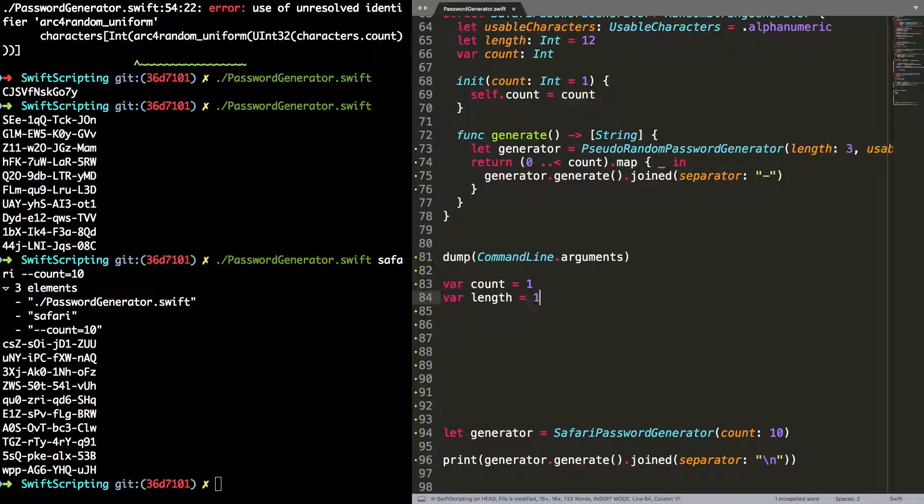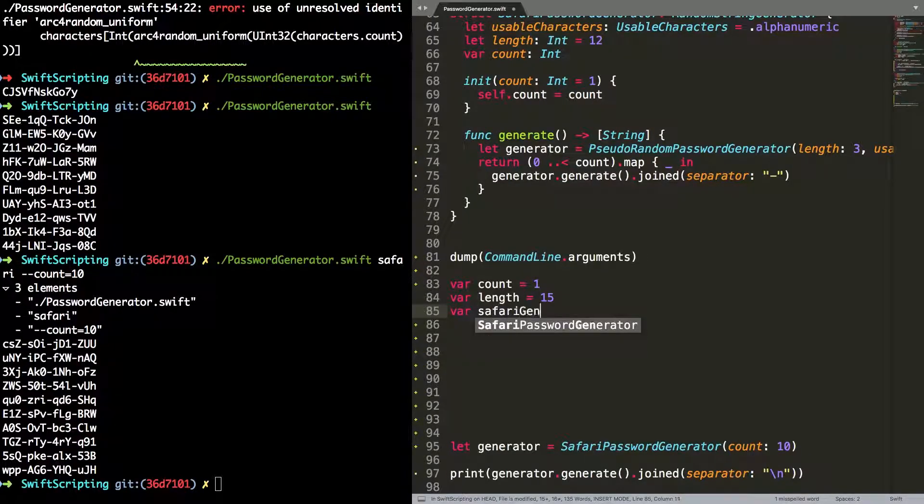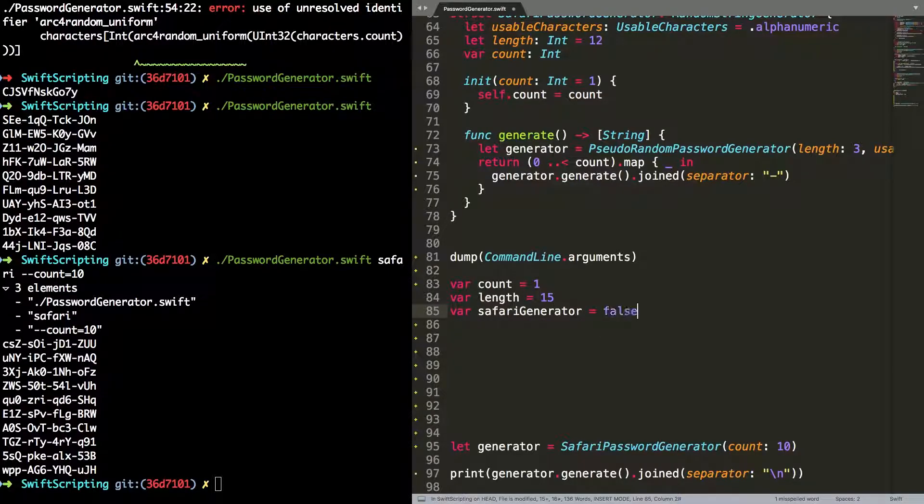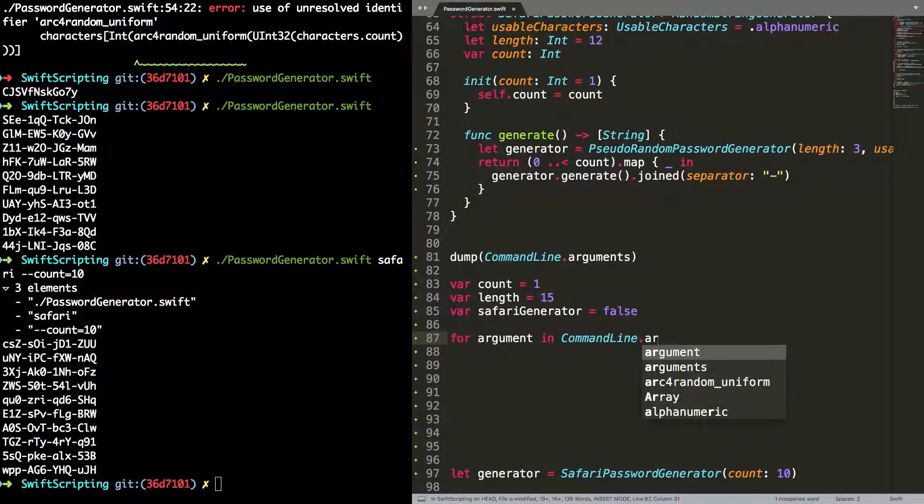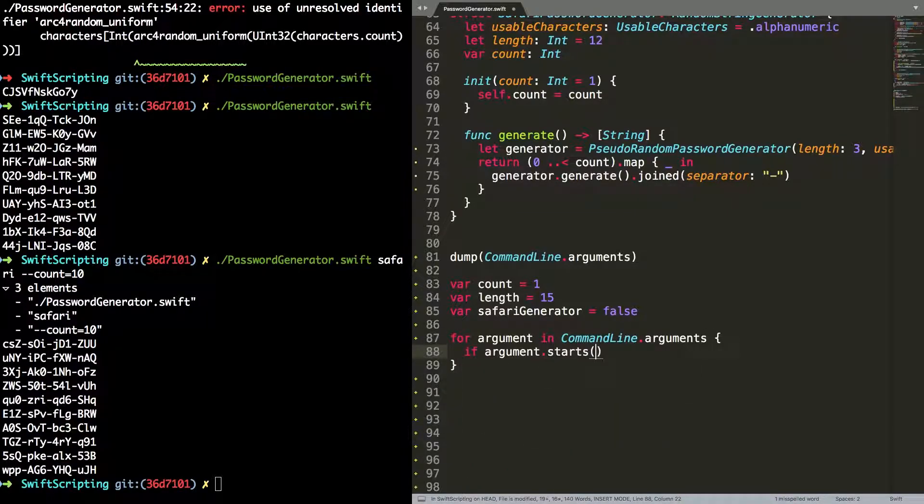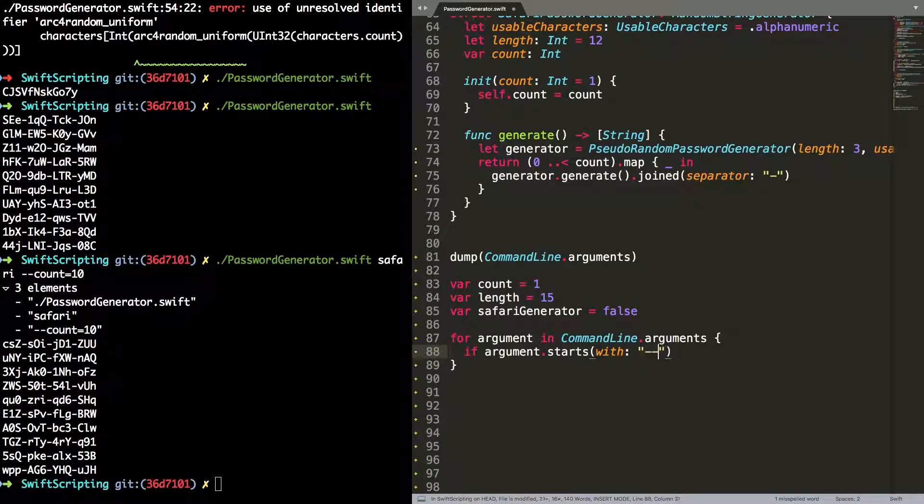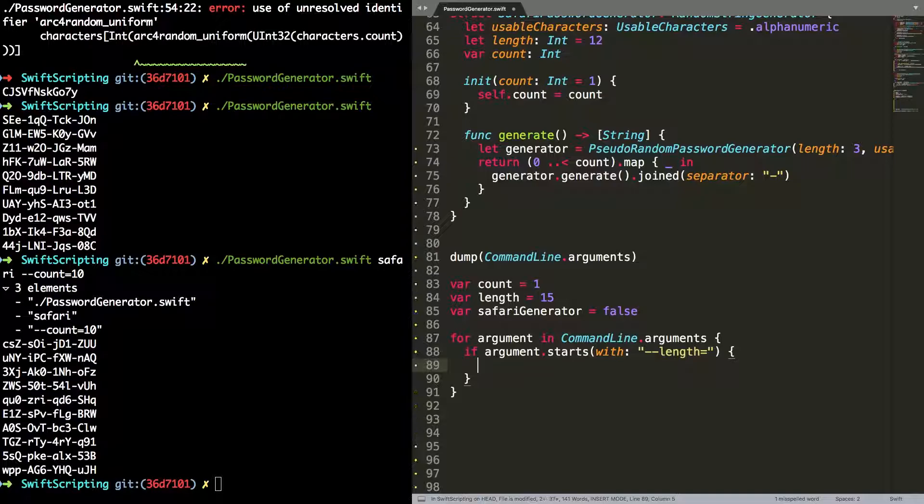So back in the code, I can use that array to do a really simple command line argument parser. First, I'm going to set up the default properties. So I'm going to set this default count to be one, so we generate one password by default. I'm going to have a default length of 15. And by default, I'm not going to use a Safari generator. We've only got two generators, so I can use a boolean.